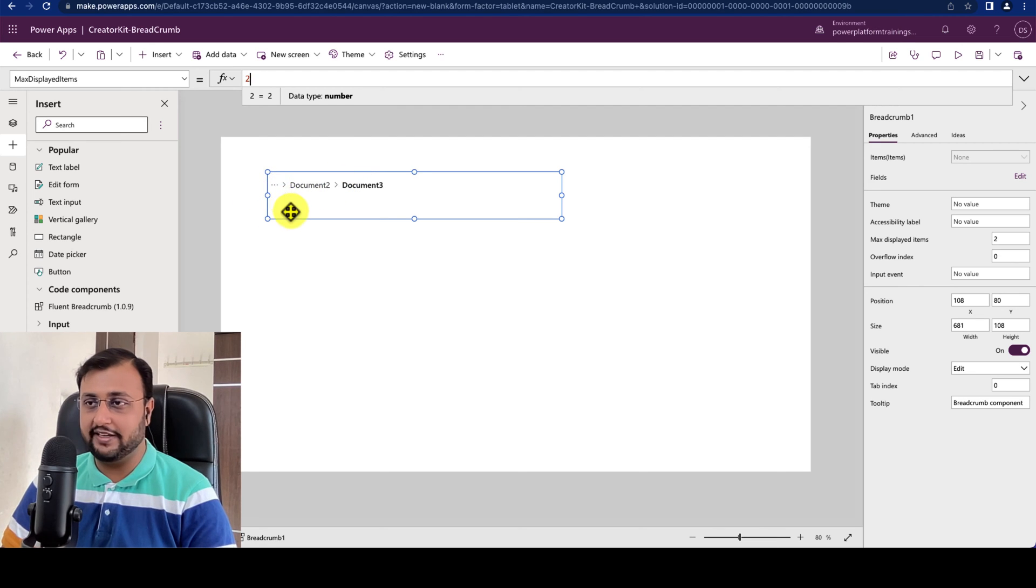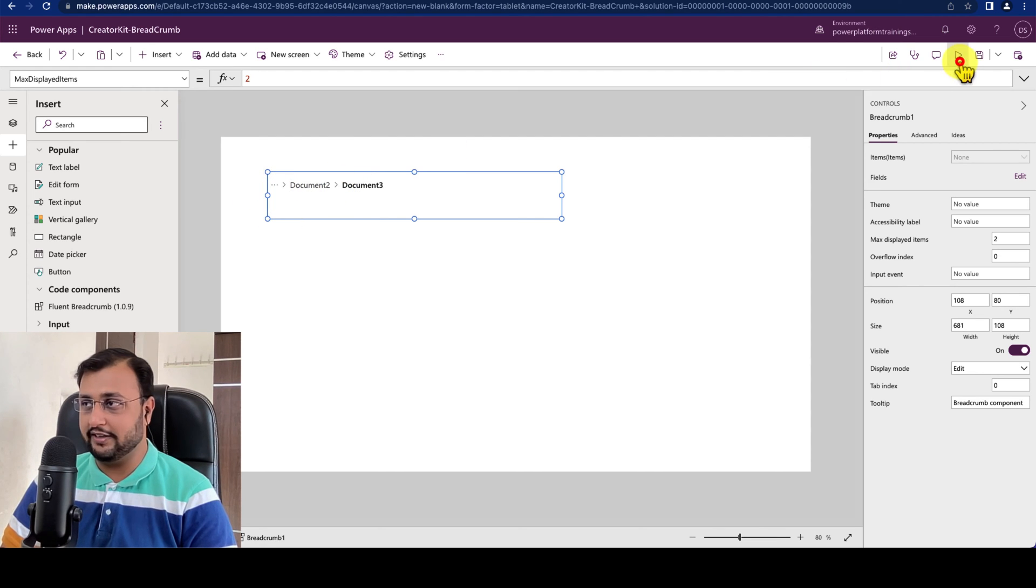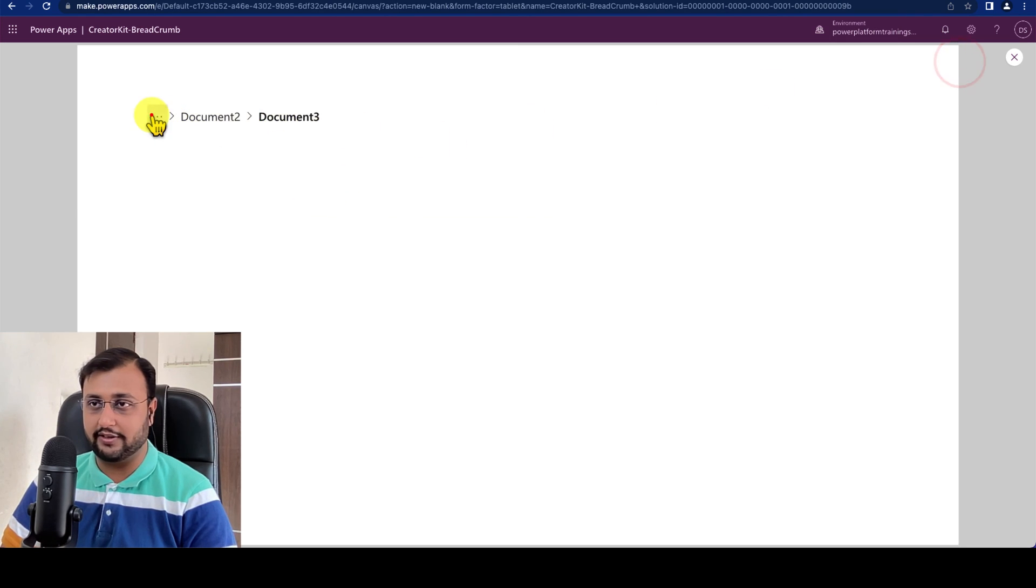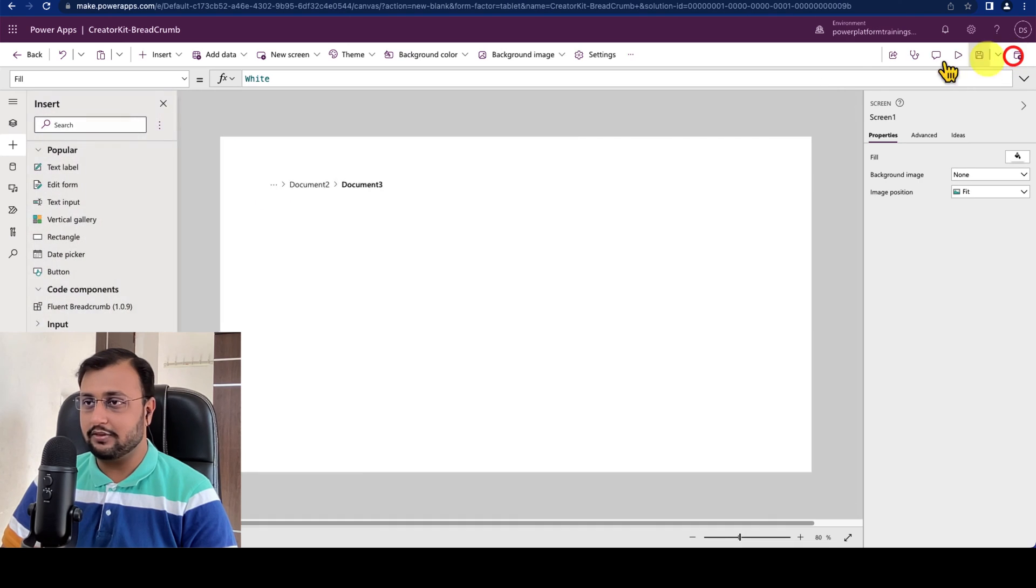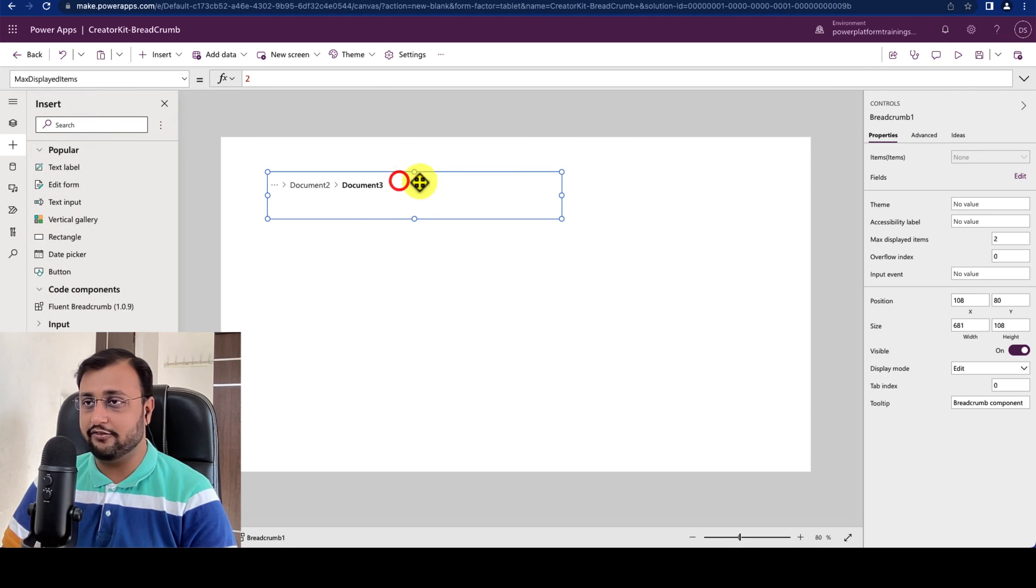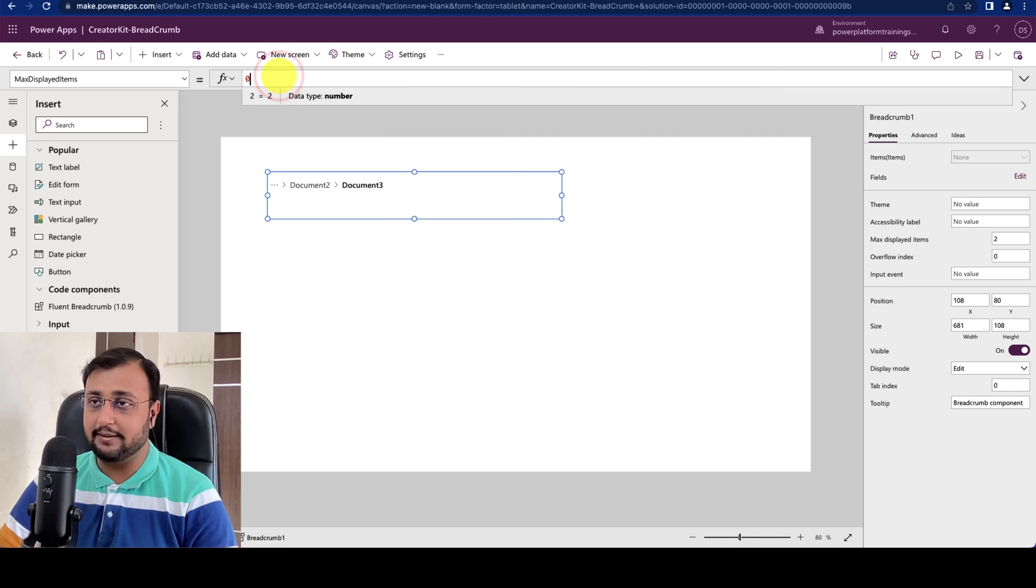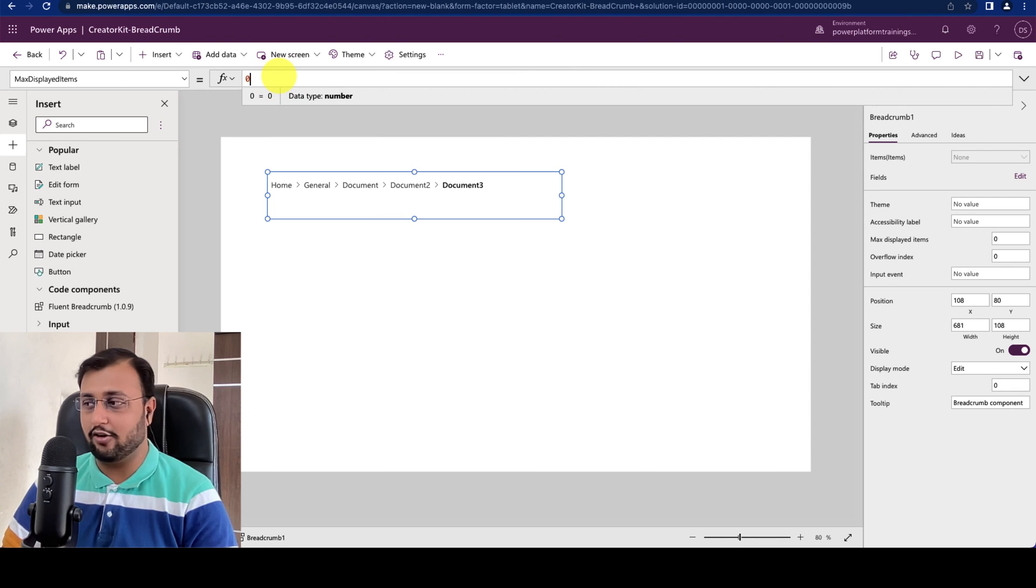So just provide 2 and it will show only 2 items over here inside your Breadcrumb. And it automatically provides 3 dots over here to show the rest of the items like this. So that is one configuration property. Let me just keep 0 because I just want to have that automated.